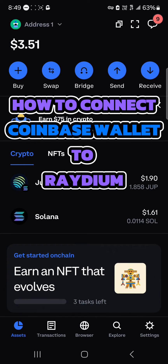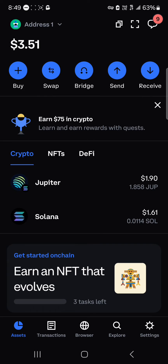Hello guys and welcome to another tutorial video. In this short tutorial I'll be showing you how to connect Coinbase Wallet to Raydium. To connect your Coinbase Wallet to Raydium you're going to need Solana, as Raydium is a decentralized exchange that helps with swapping, staking, and adding your tokens to the Solana network or the Solana pool.